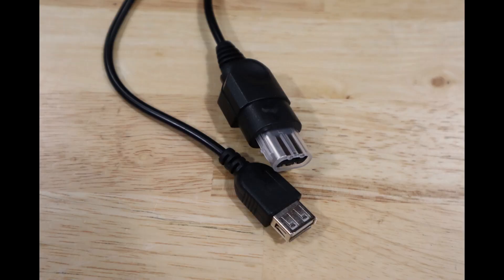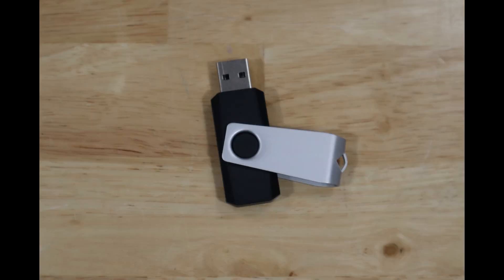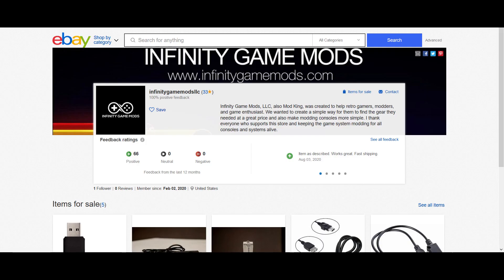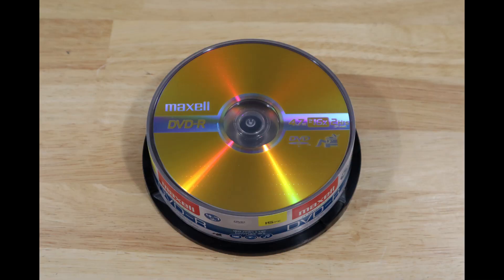You're also going to need an Xbox to USB female adapter. I just got mine off of Amazon. You're also going to need an Xbox original compatible USB 2.0 flash drive. This was the hardest thing for me to find in doing this soft mod. I found a seller on eBay that sells USB drives that are guaranteed to work. $7 for a 128mm flash drive felt a little high, but to be honest I already wasted enough time and money trying to find a compatible one that it was worth it just to get the guarantee. And finally, you're going to need some blank DVD-Rs.